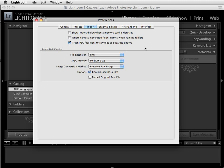The other selection — Treat JPEG Files Next to RAW as Separate Photos — is one you might want to give a little consideration. If you, like many photographers, shoot your images in RAW plus JPEG and you want to have your JPEG images brought into Lightroom along with your RAW images, you must check this box. If you don't check this box, then Lightroom is only going to import the RAW images from your media card.